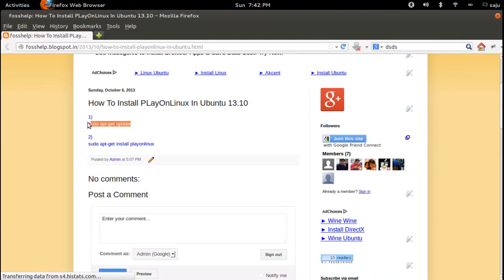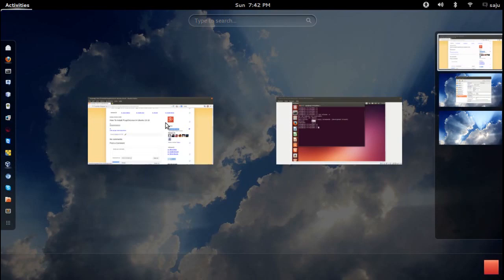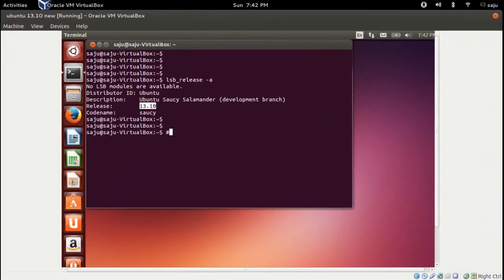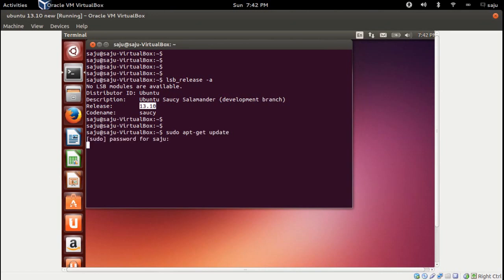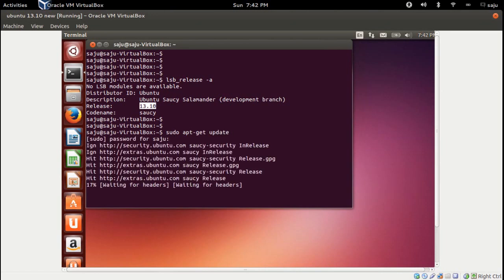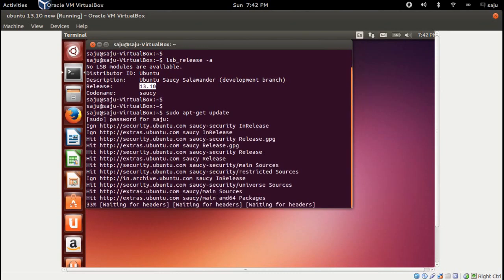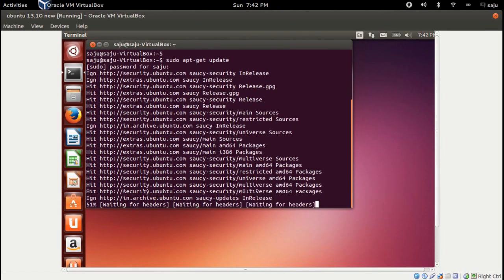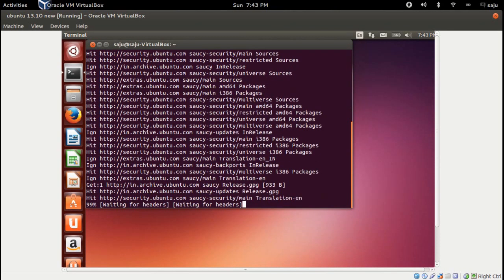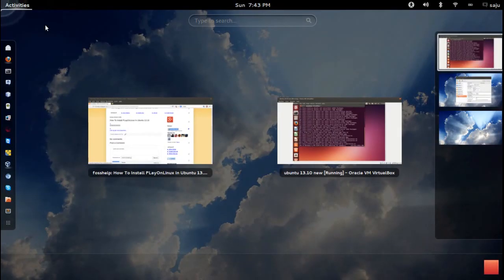Copy this command — this command will update the repository. Paste here or type sudo update, then press enter and enter the password. The repository is now updating, please wait some time.